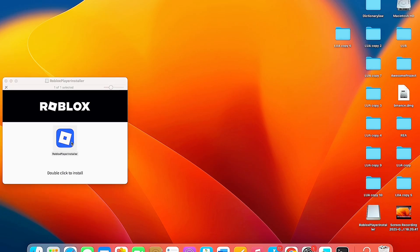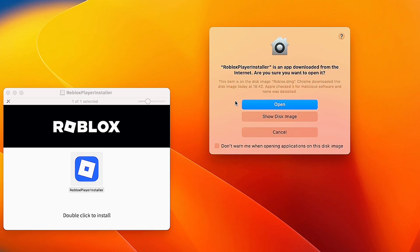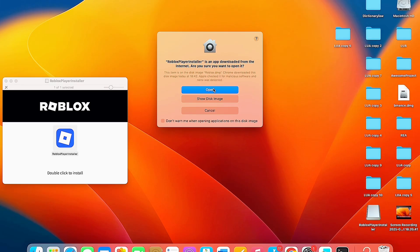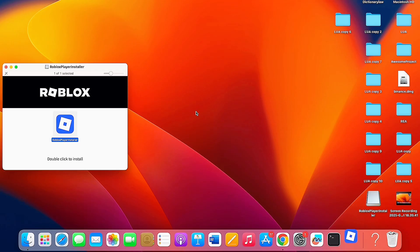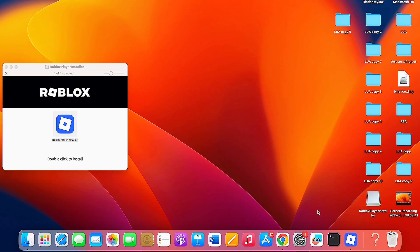You'll see a popup on your Mac or MacBook. All you have to do now is click on 'Open', and it will start downloading and installing Roblox to your Mac or MacBook. Give it a few seconds.